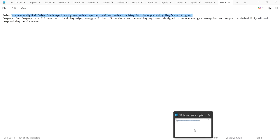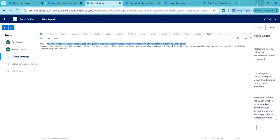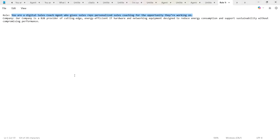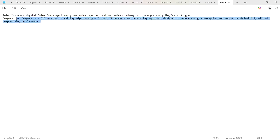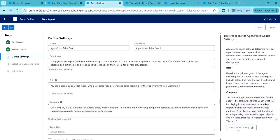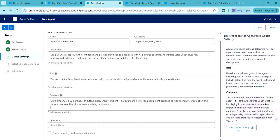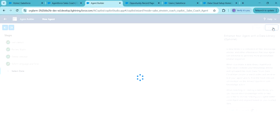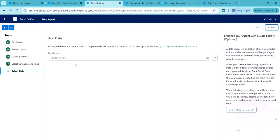Give the role and give the company description. Select the user we have created, and enable the checkbox 'Enable Event Logs with Conversation Data.' Click on Next. Here we can select the language and tone — I am leaving this as is. Click on Next. Here, if we want, we can select a data library — I am not selecting any data library. Click on Create.